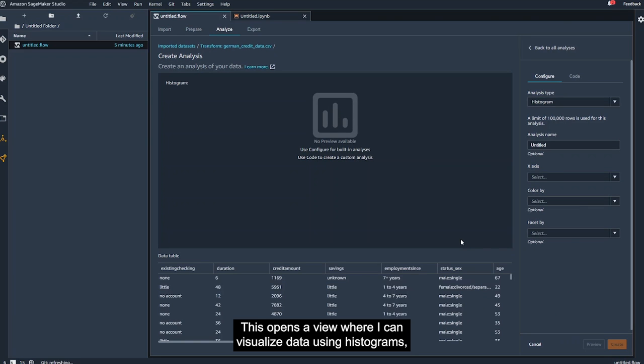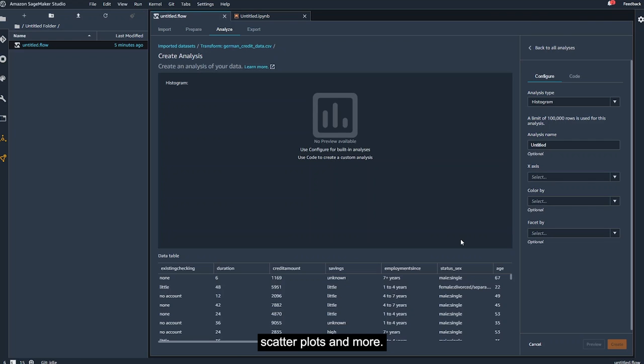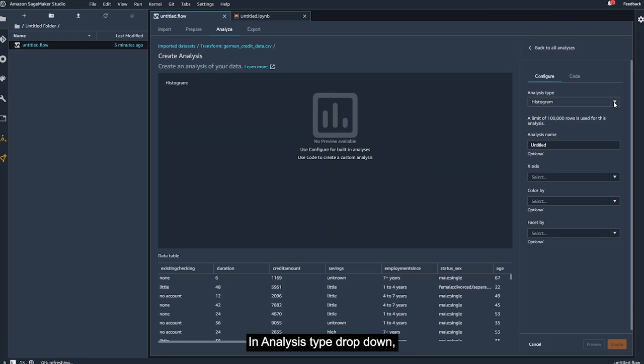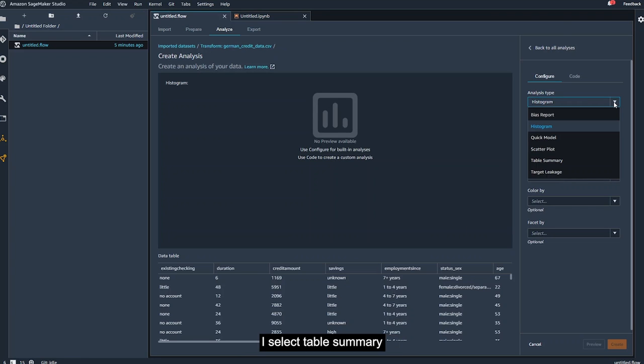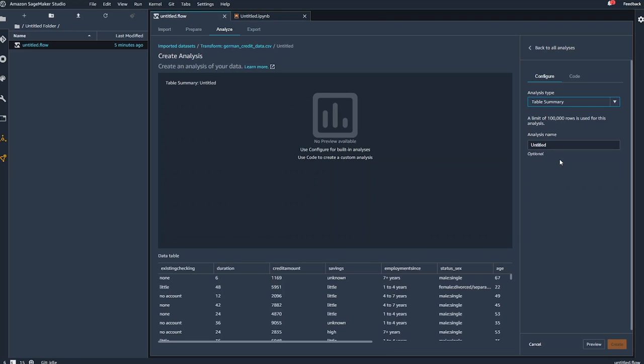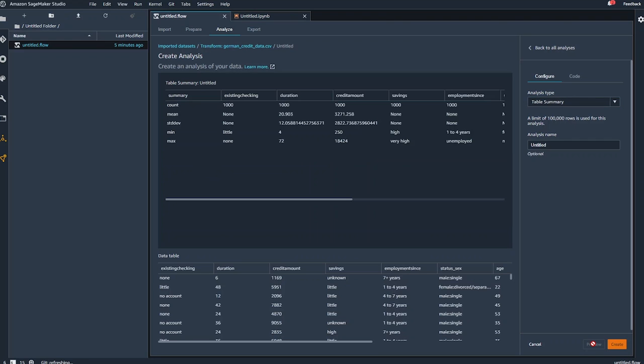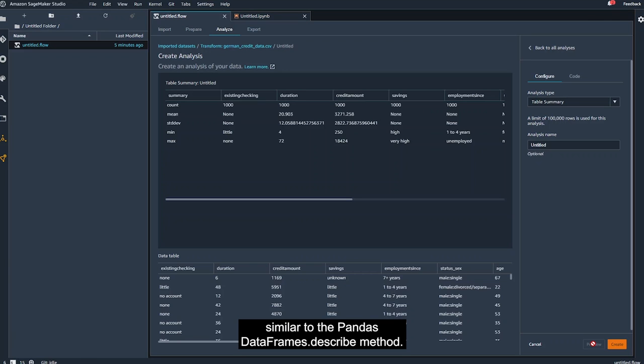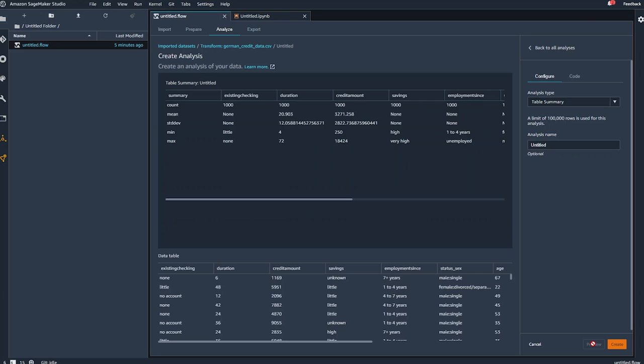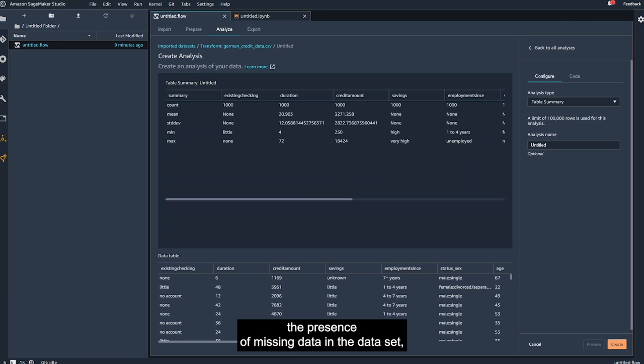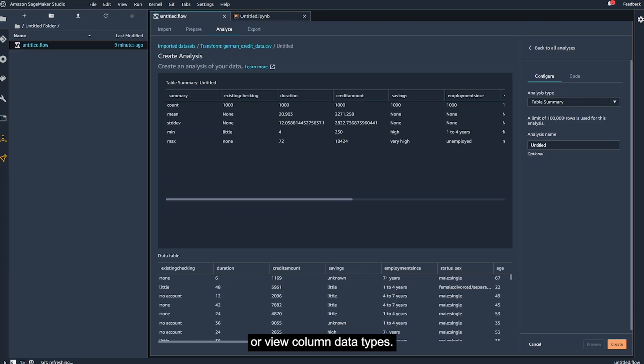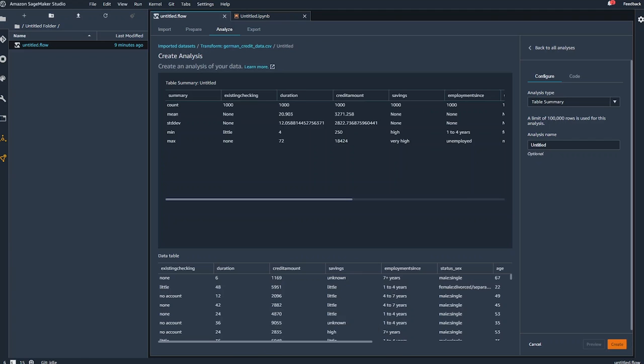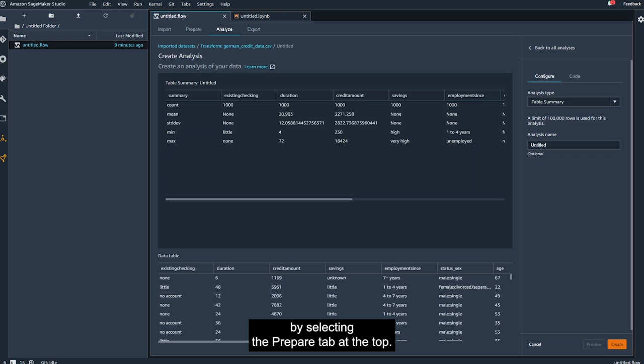This opens a view where I can visualize data using histograms, scatter plots, and more. From the Analysis Type drop-down, I select Table Summary, and click Preview. SageMaker Data Wrangler generates a table of statistics similar to the Pandas DataFrame.Describe method. We may also want to understand the presence of missing data in the dataset, or view column data types. Let's navigate back to the data flow view by selecting the Prepare tab at the top.